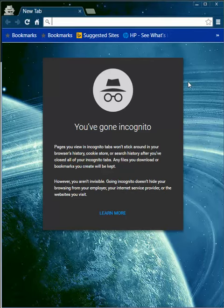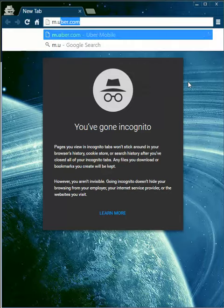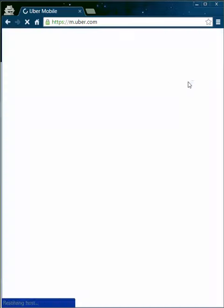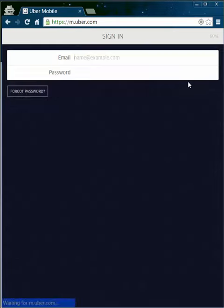The first way to access Uber services is via the web browser. Just use the mobile website and log in.